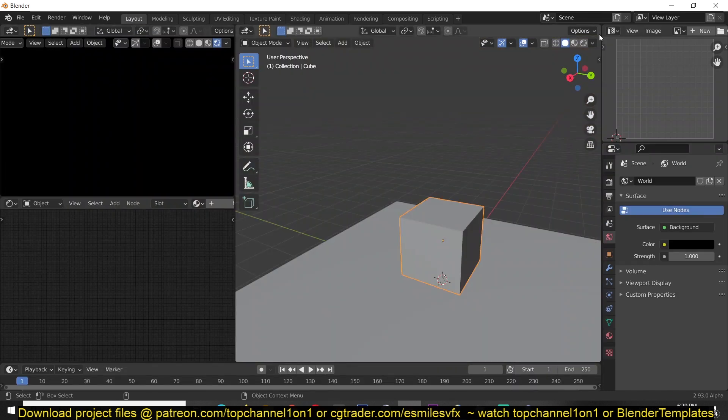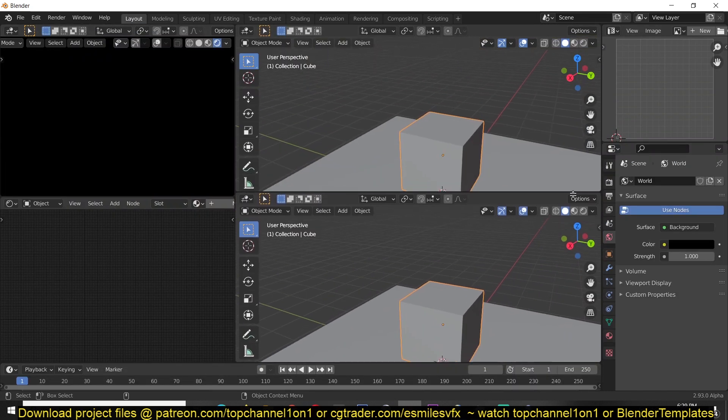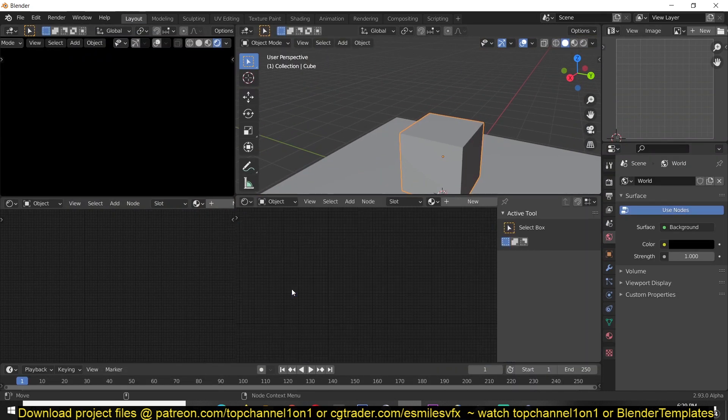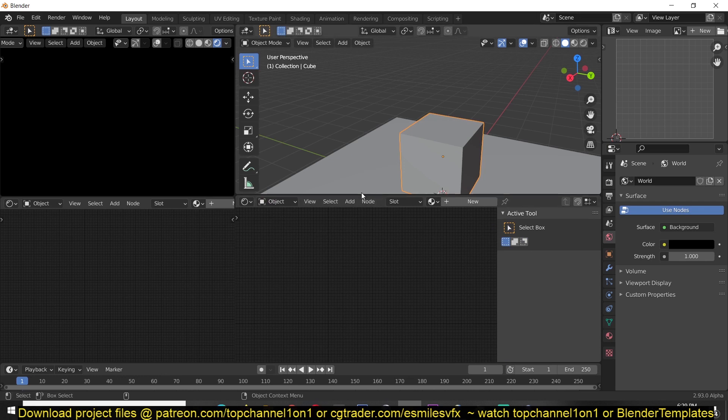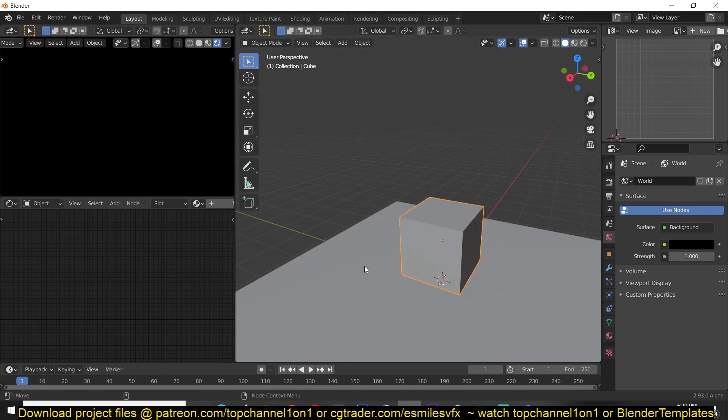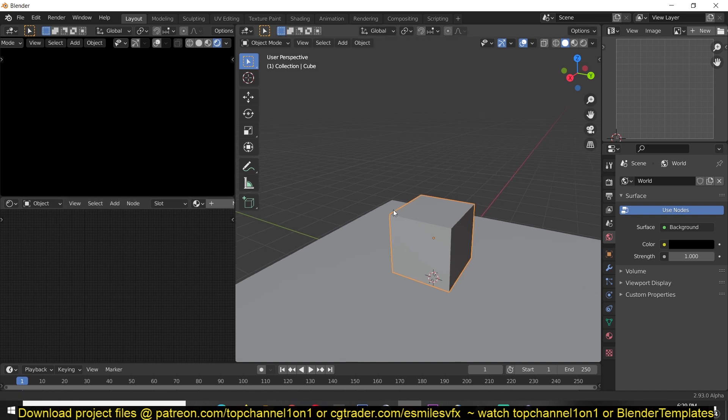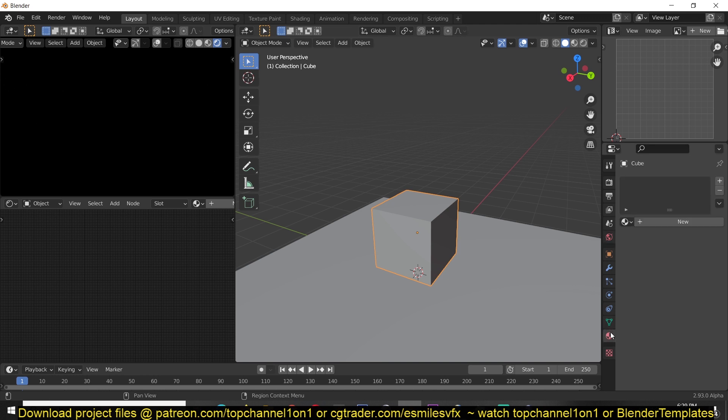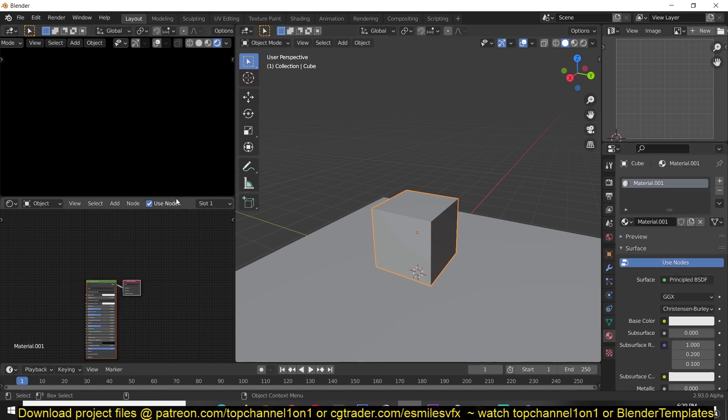Or by splitting any of your views and switching it to the shader editor. Since I already have one here, let me just join this back so that we can work here. Now you can also give this object or mesh a material by going to the material tab and then clicking new. It's the same or equivalent to doing it directly here.